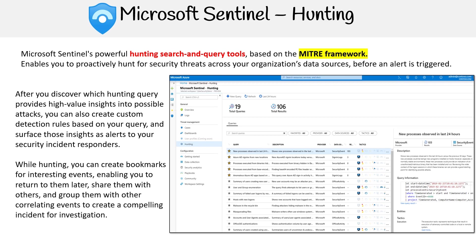While hunting, you can create bookmarks for interesting events, enabling you to return to them later, share them with others, and group them with other correlating events to create a compelling incident for investigation.